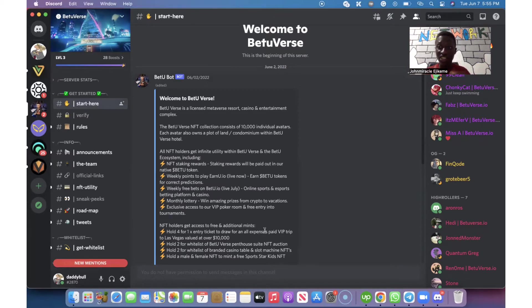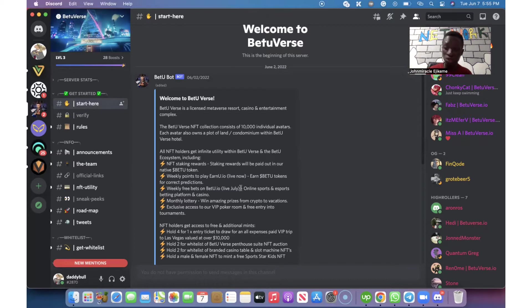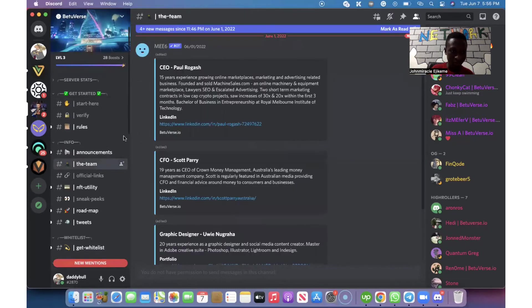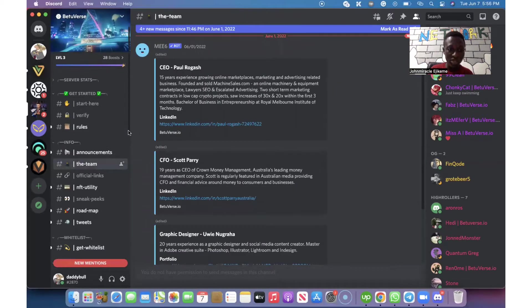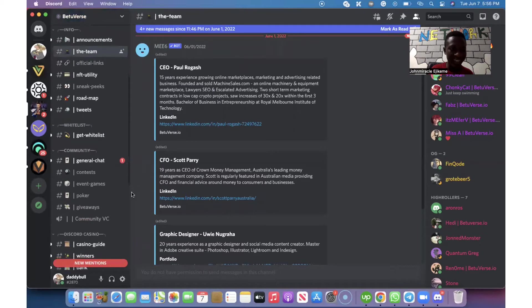Your interest is to get the whitelist. What you need to do is to search or scan through the server. When you scan through the project server, you are going to see a place where they say get whitelist.